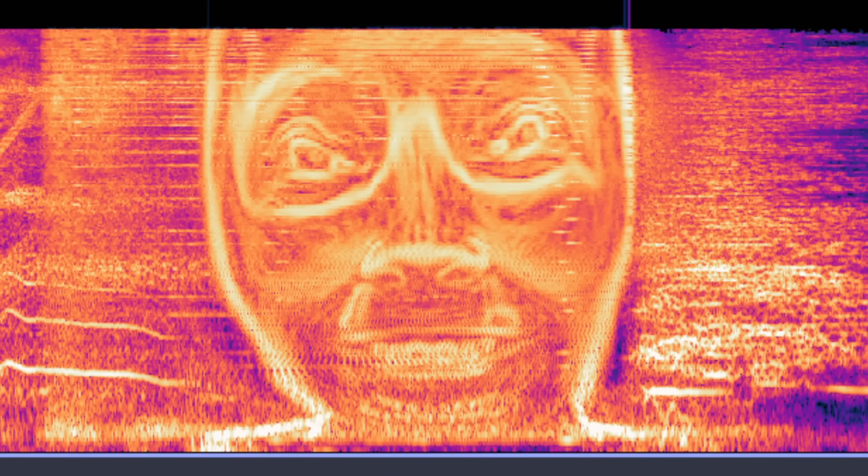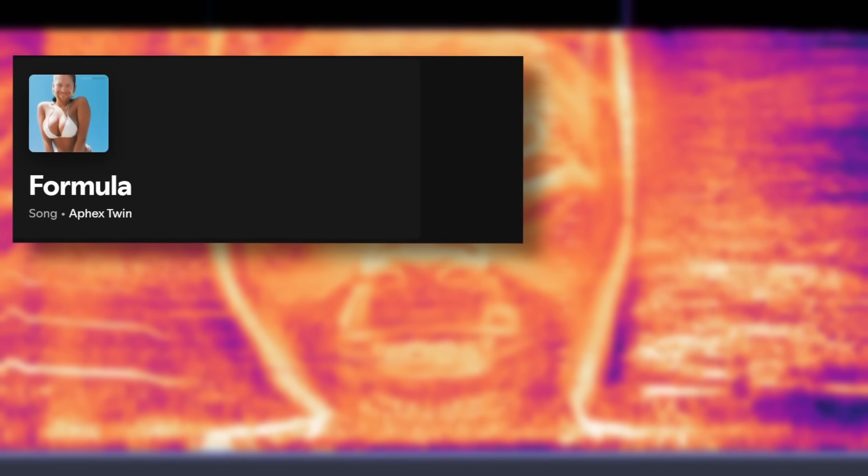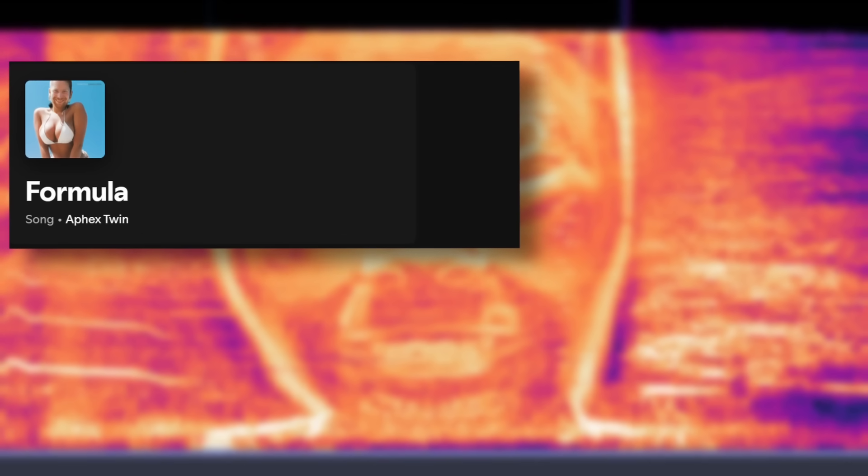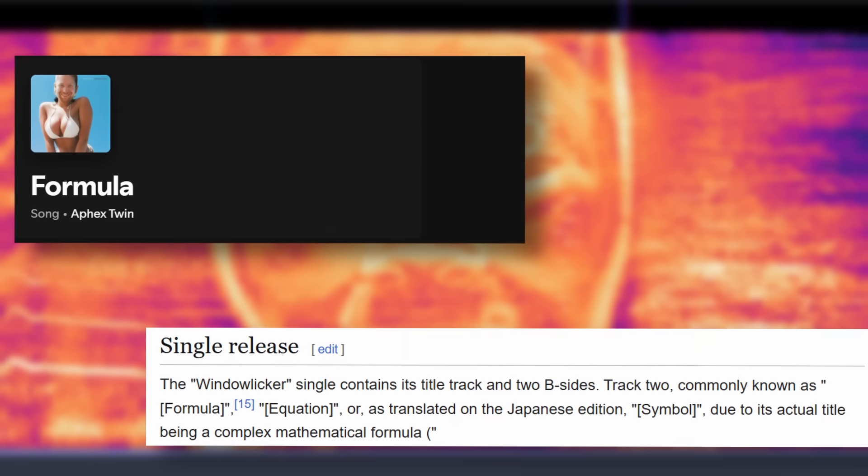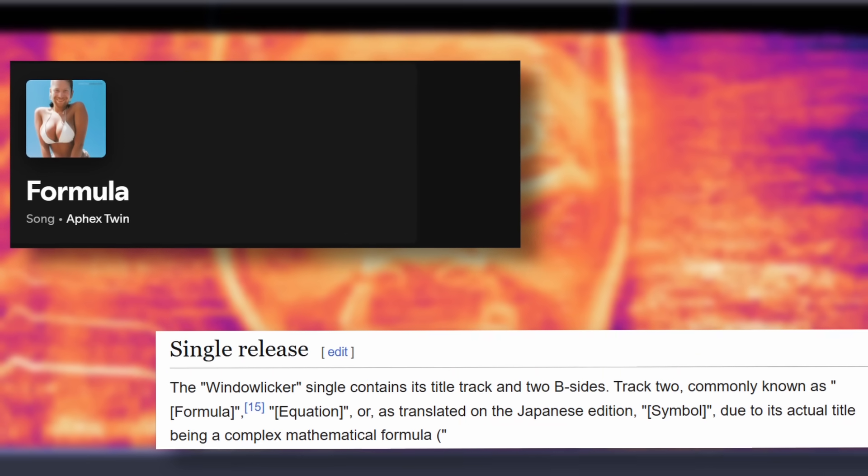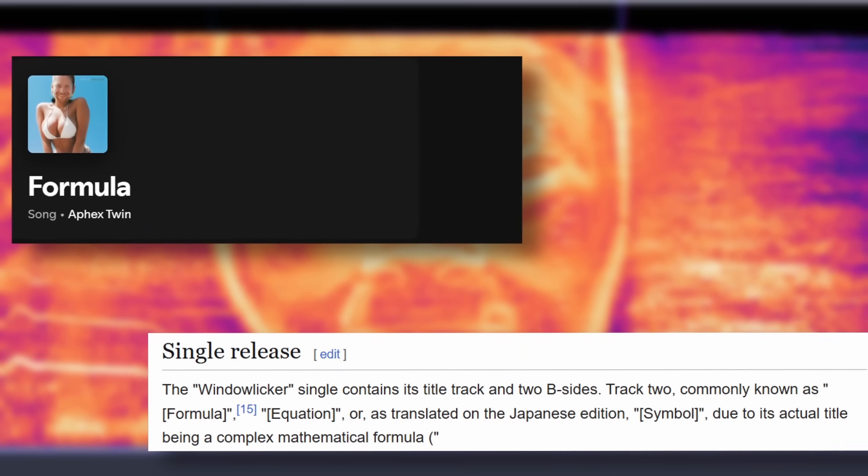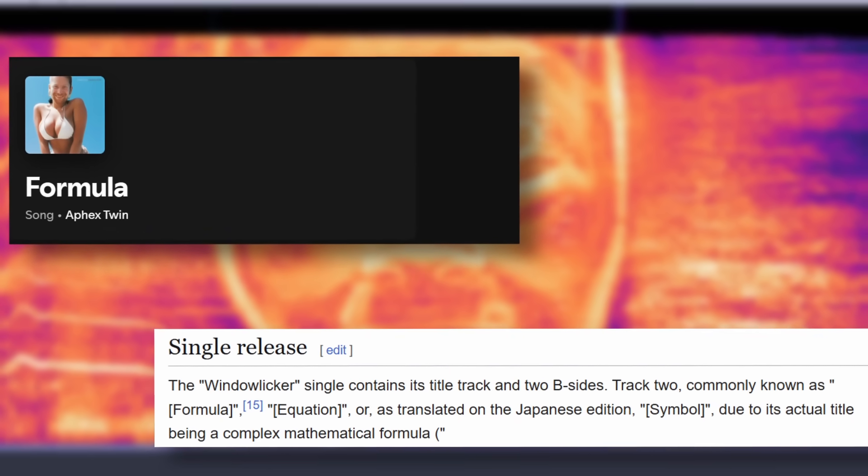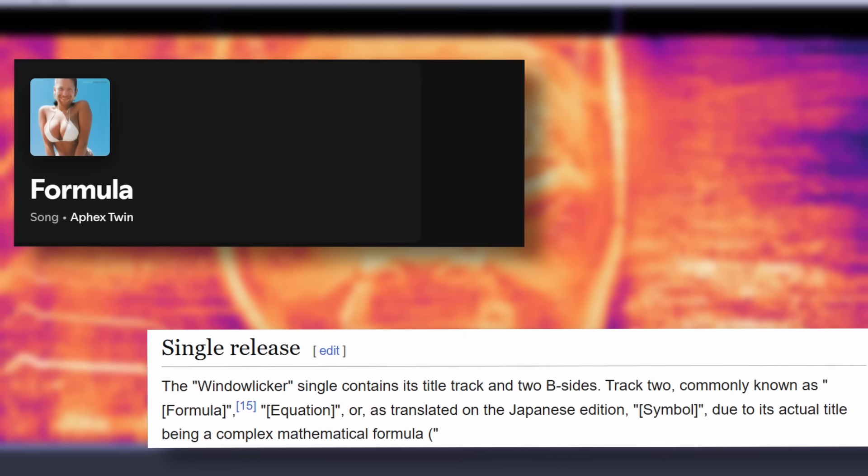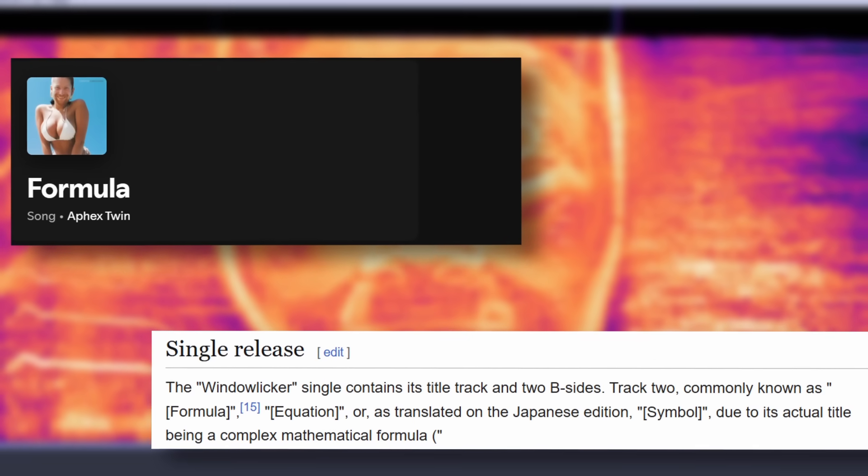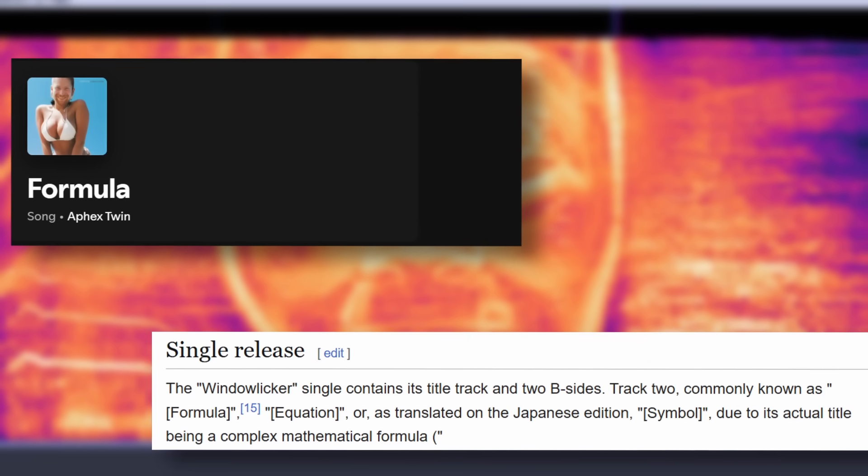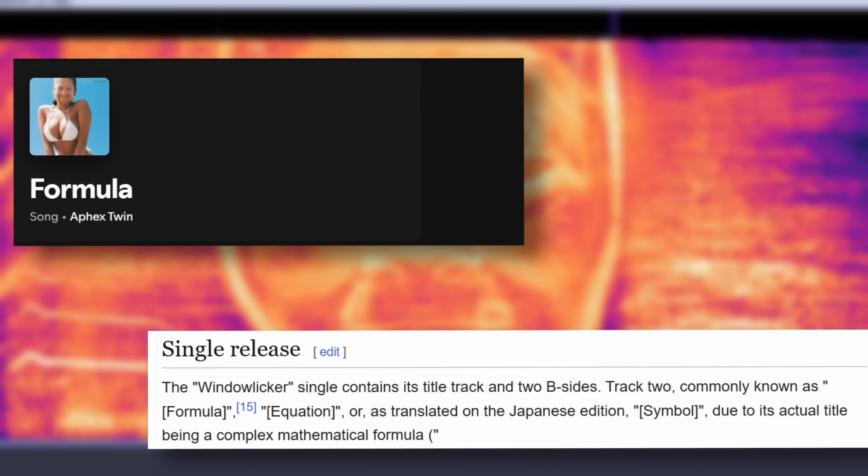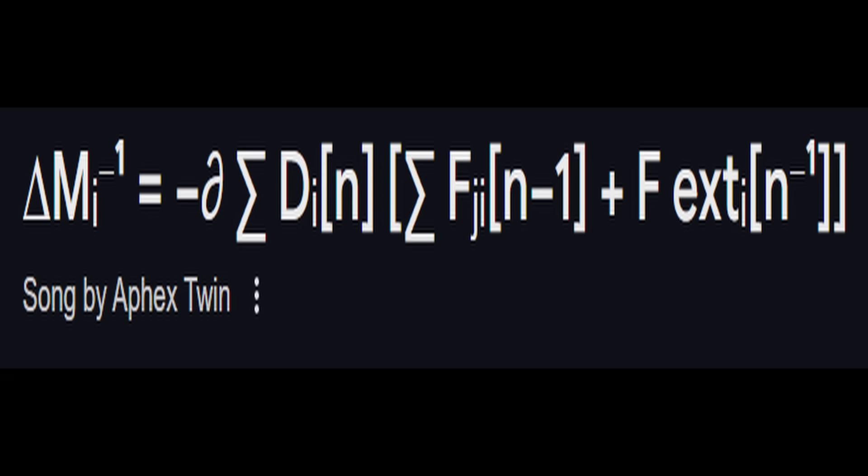The name of the song is called Formula, but it's also known as Equation, and all of these names are really safety aliases for its original name given by Richard: this bloody thing.